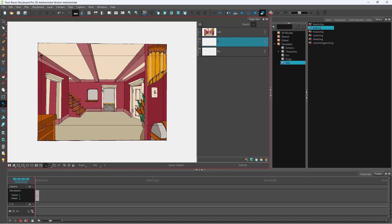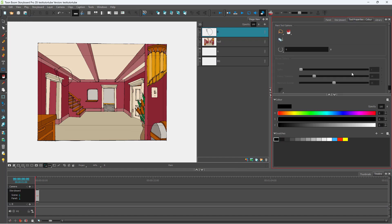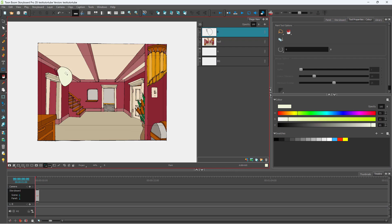But if you want certain elements to be pinned to the camera, then you can do that easily as well. So to do that, let me go around and create a new layer right here. I'm going to go over to my paint bucket tool right here, select a color, and paint out the layer right here.